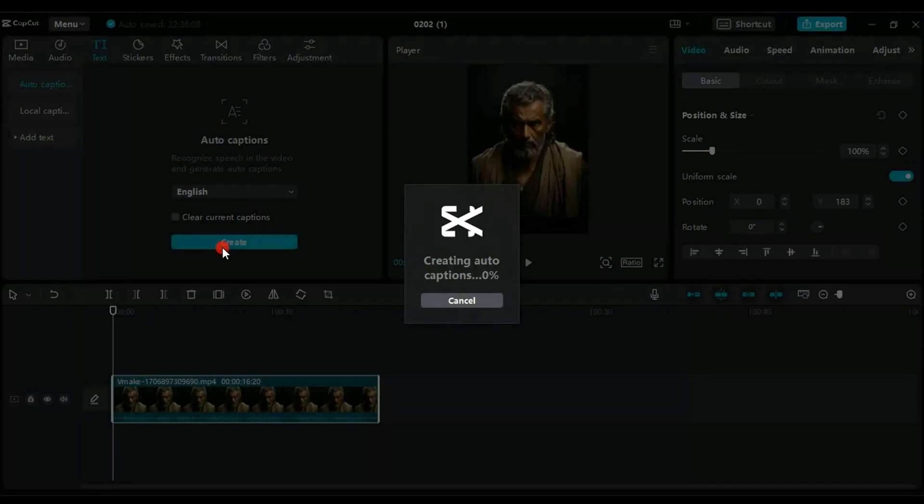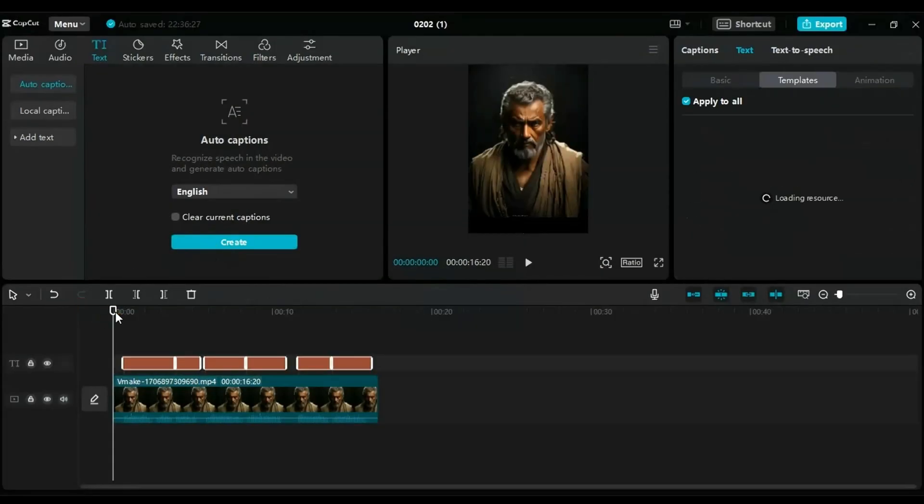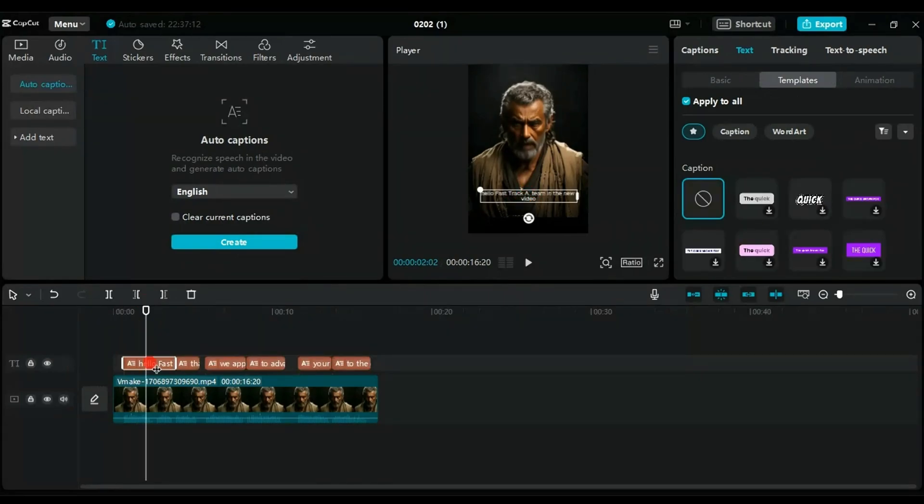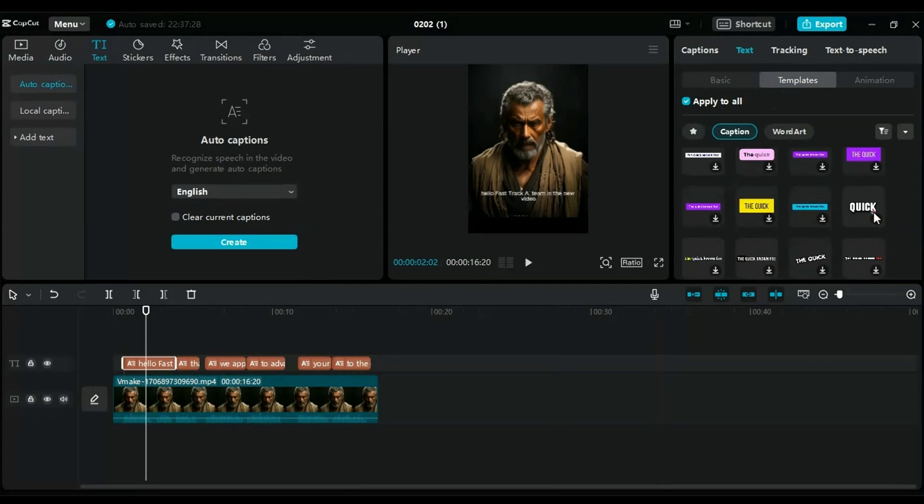Wait for the program to process the captions. After completion, select the captions, go to Templates, choose a suitable template, we'll select this template, and click on it to download.